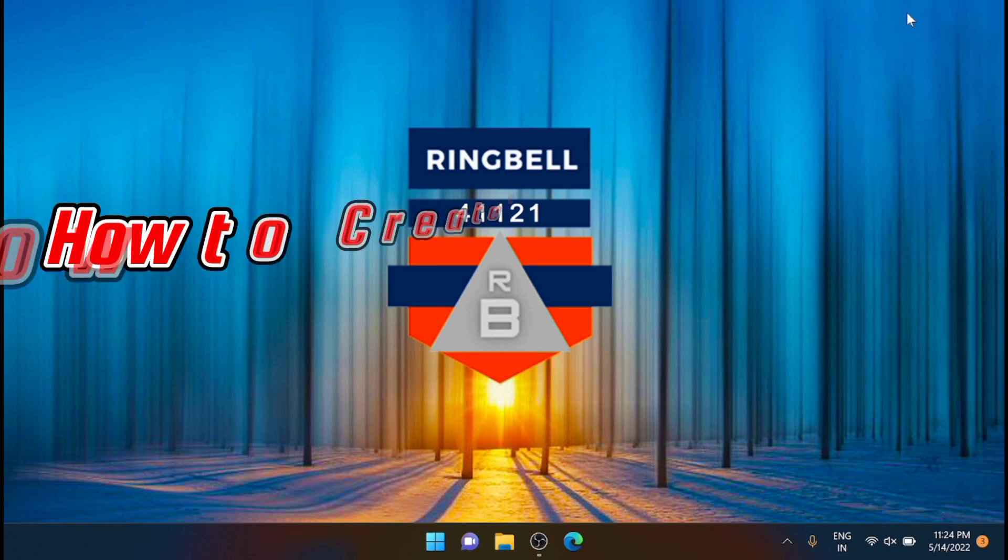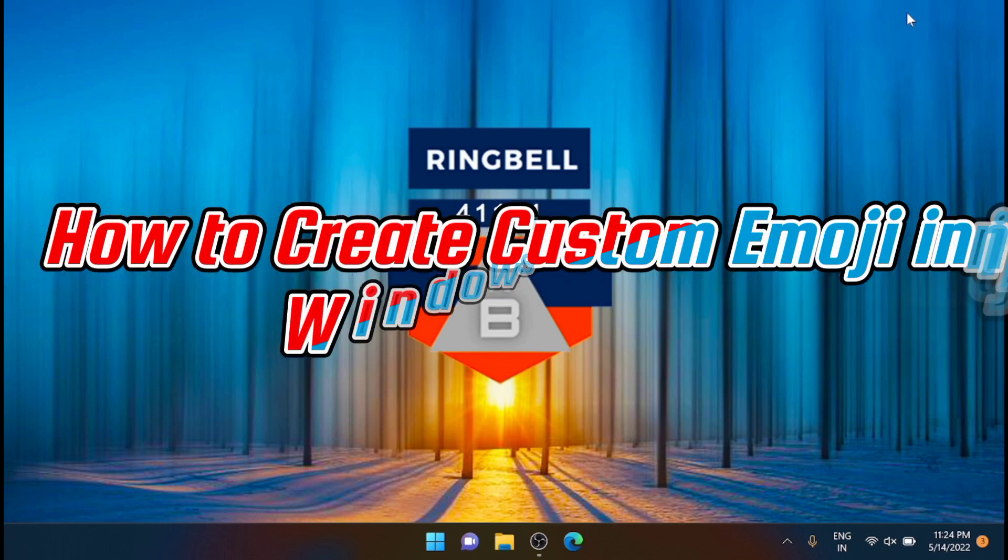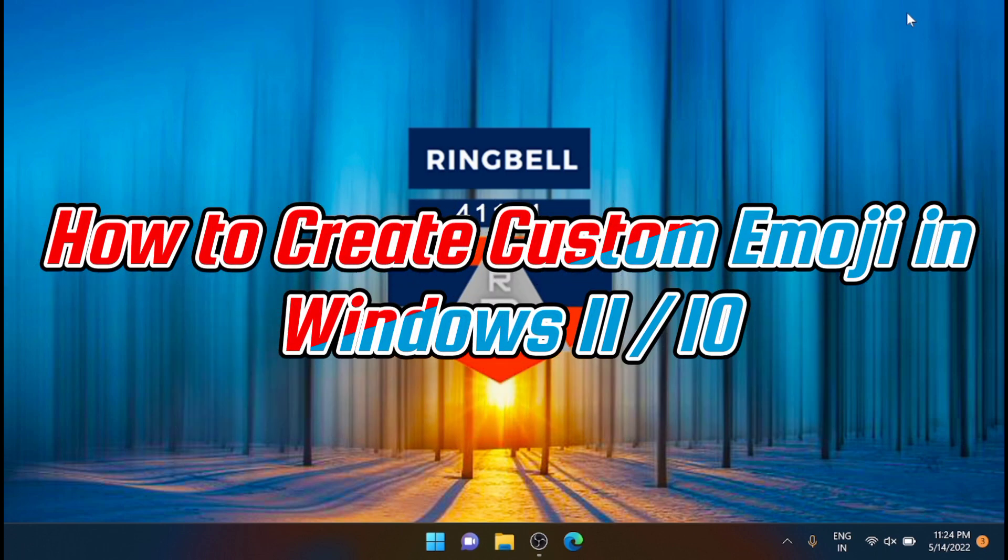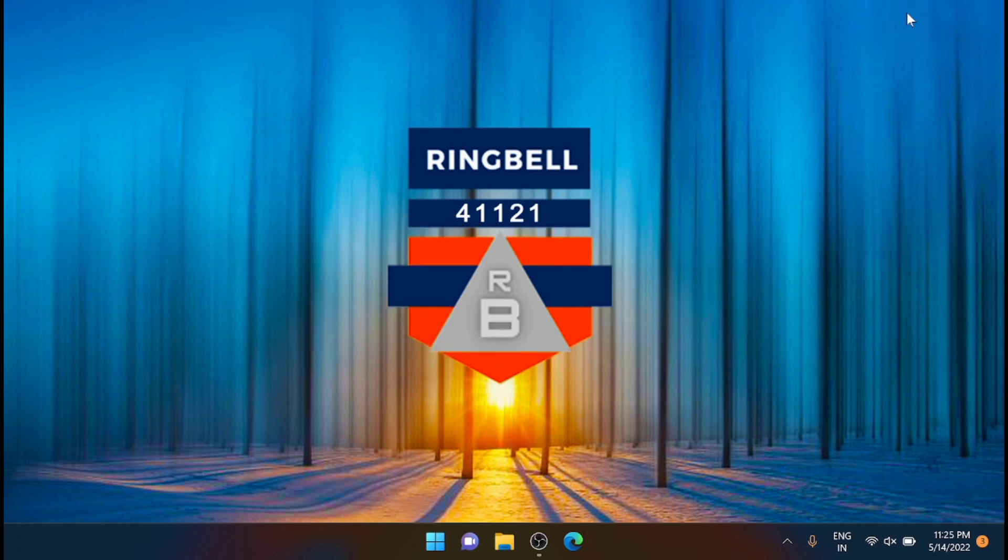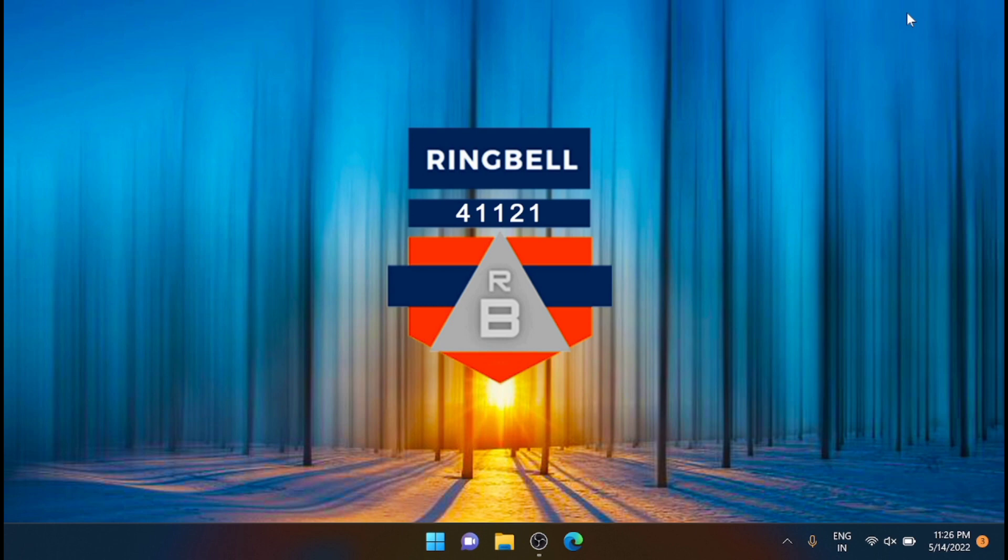This video will show you how to create custom emojis in Windows 10 and 11. Many apps and forums include plenty of emojis to choose from, however you can also create your own custom emojis to use in messaging apps on Windows 10 and 11. If you're interested, I'll outline below how you can do that.